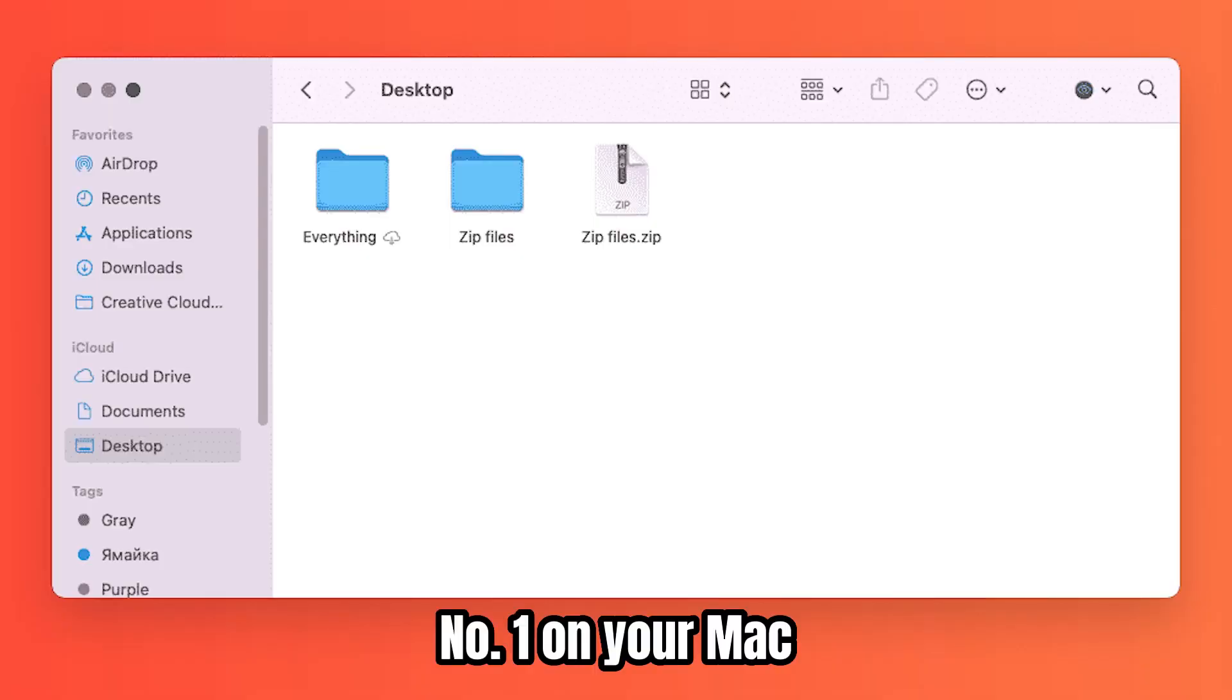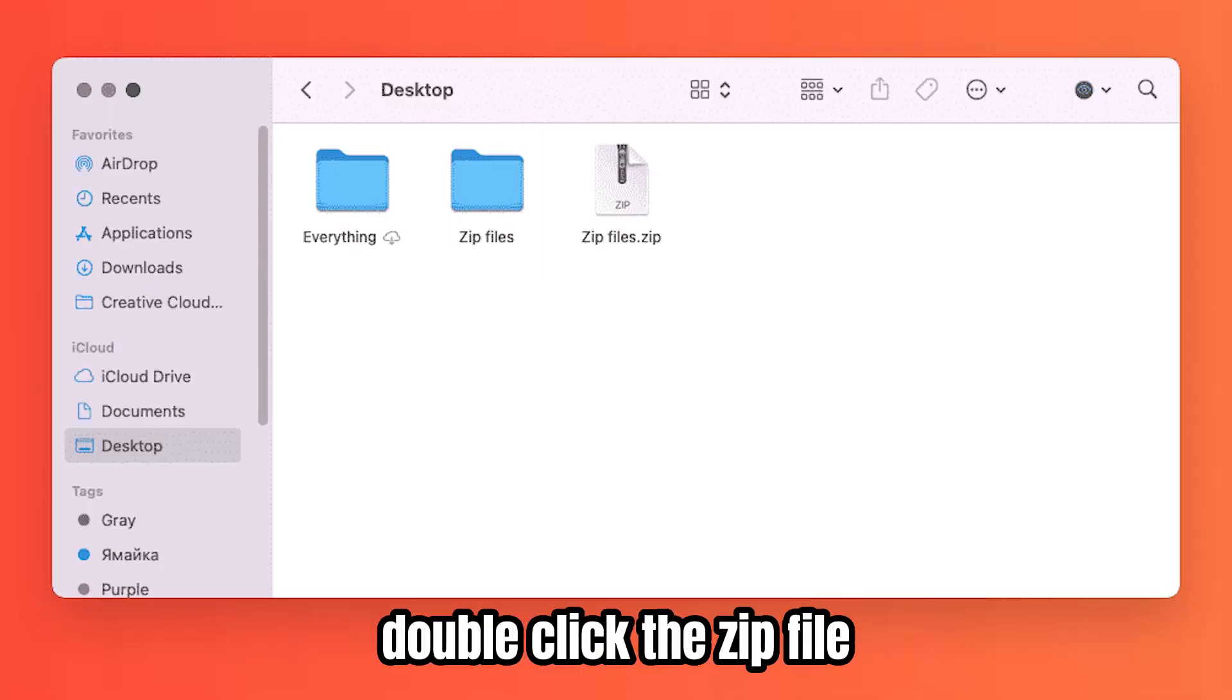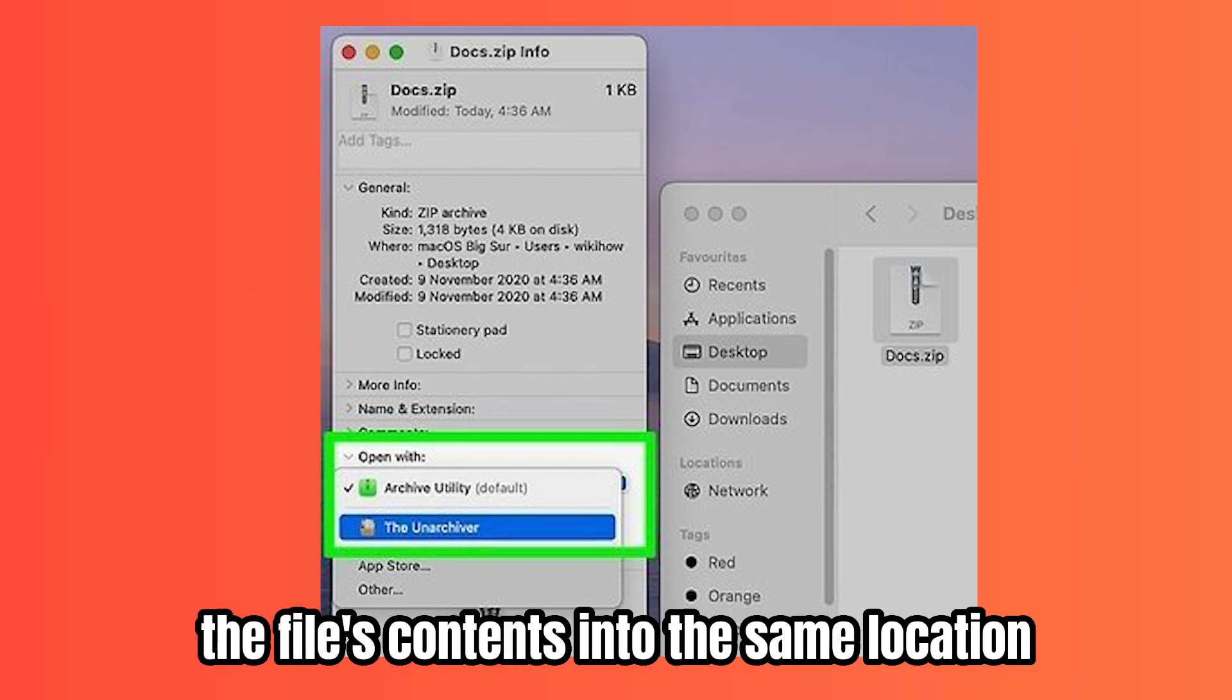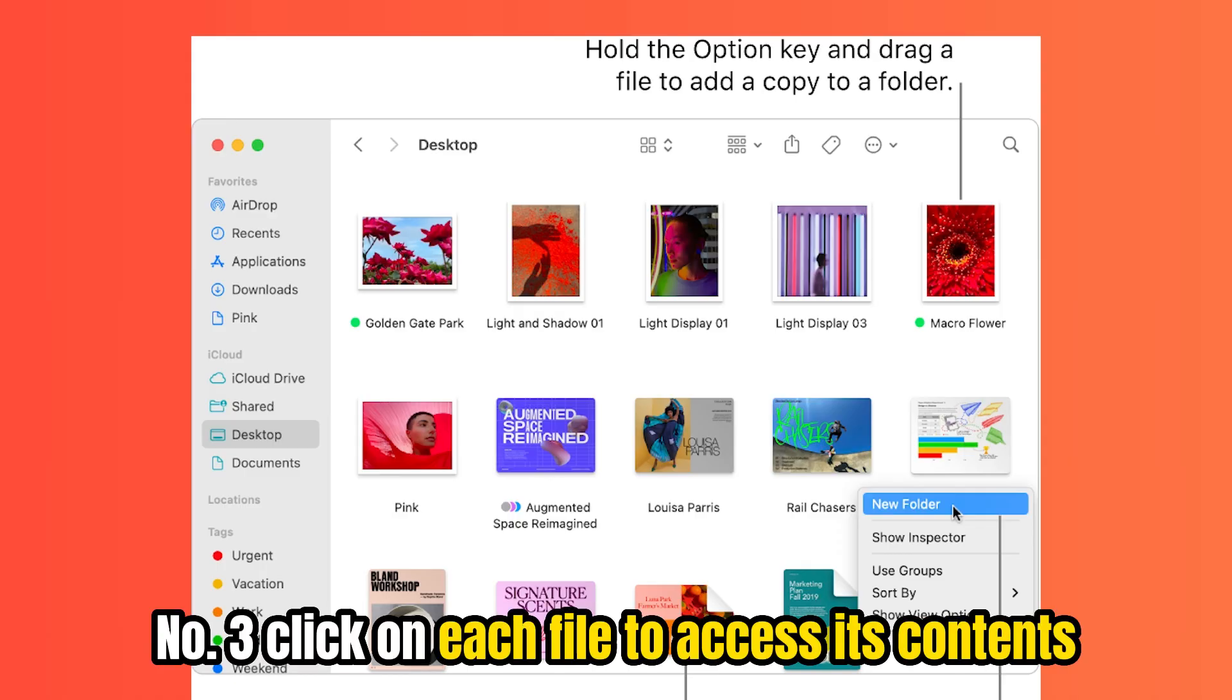Number one, on your Mac, double-click the zip file. Number two, the Archive Utility tool will immediately unzip the file's contents into the same location. Number three, click on each file to access its contents.